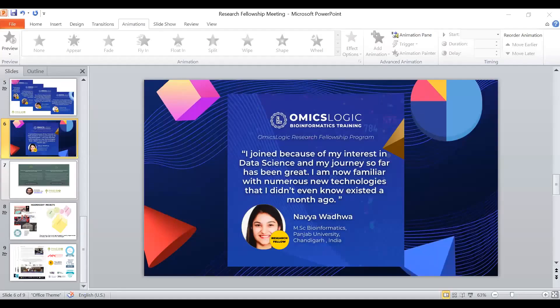Thank you so much, Srutvi. Now I would like to invite Navya to share her experience with us. Over to you, Navya.